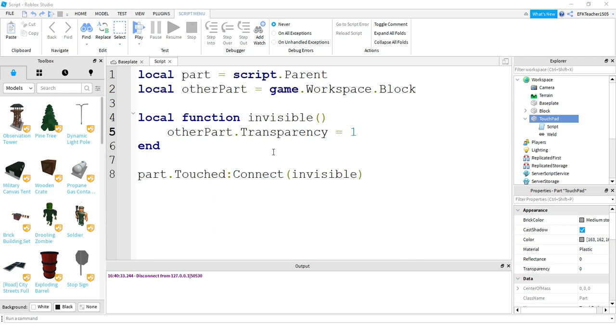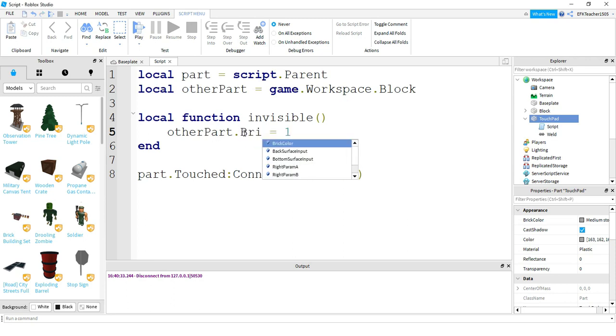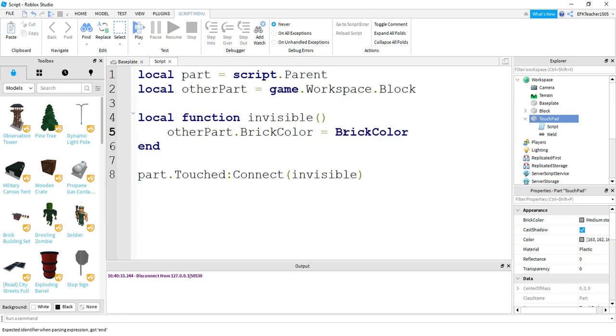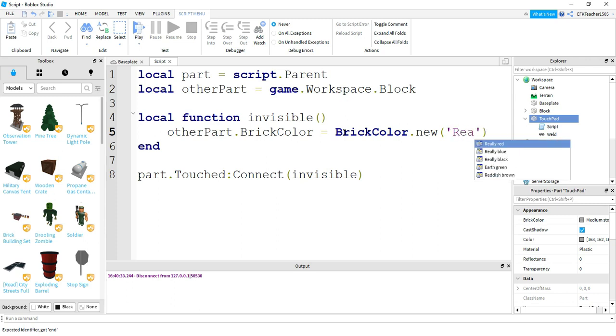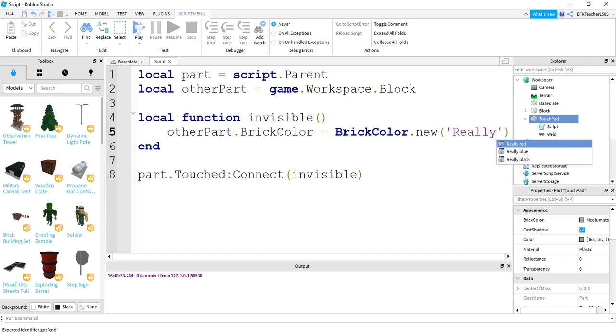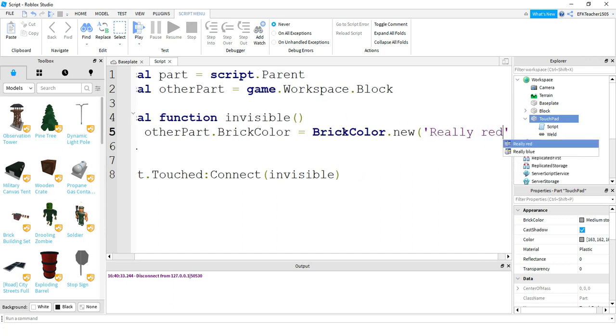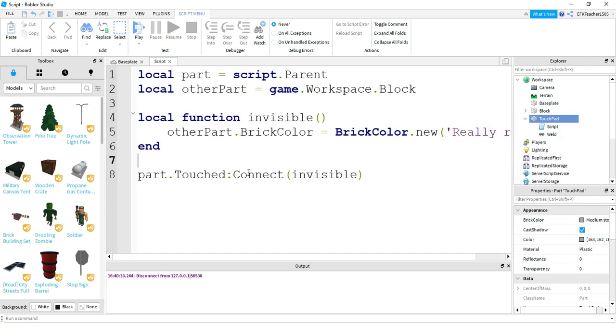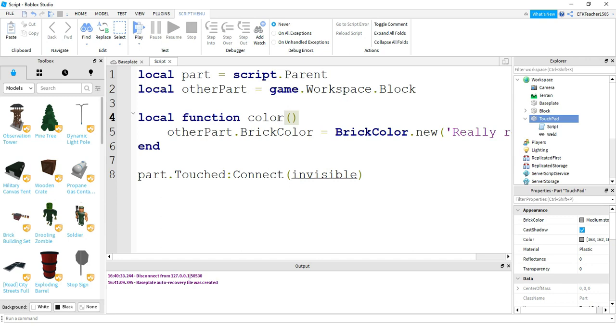So now let's head back to the script and see something else we might be able to change with this. Another property we can change is instead of transparency, let's change the brick's color. So we're going to say other part dot brick color, and we're going to set this equal to brick color dot new. And let's change it to red, so we're going to write really red. Just like that, we can leave the function name the same, it doesn't really matter. Or you can change it to something like color. If you do change it, just make sure you update it down here as well.